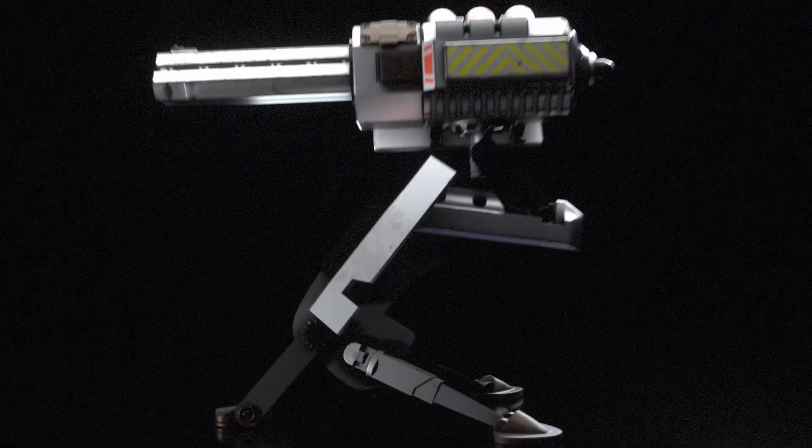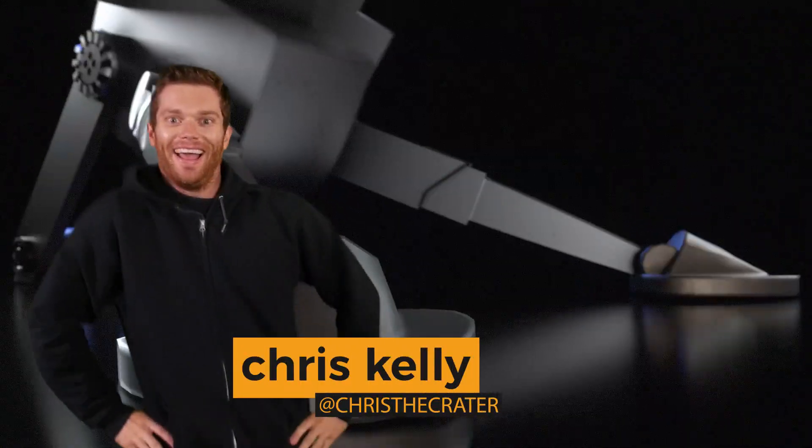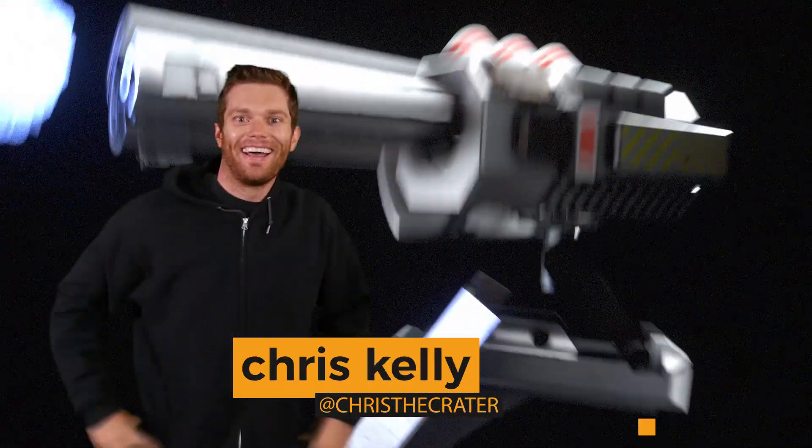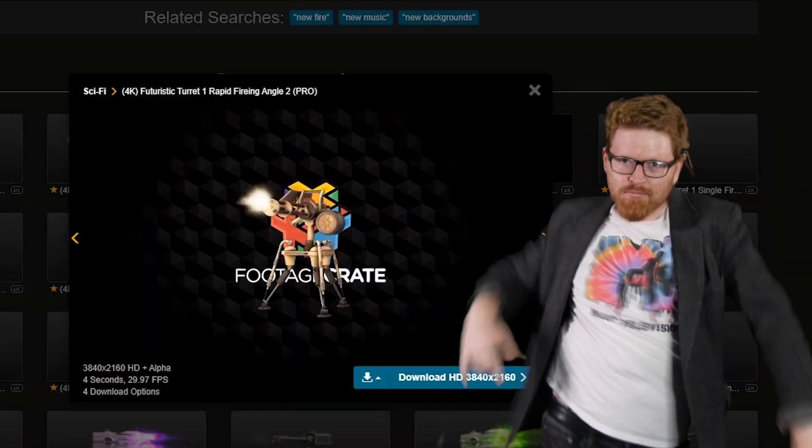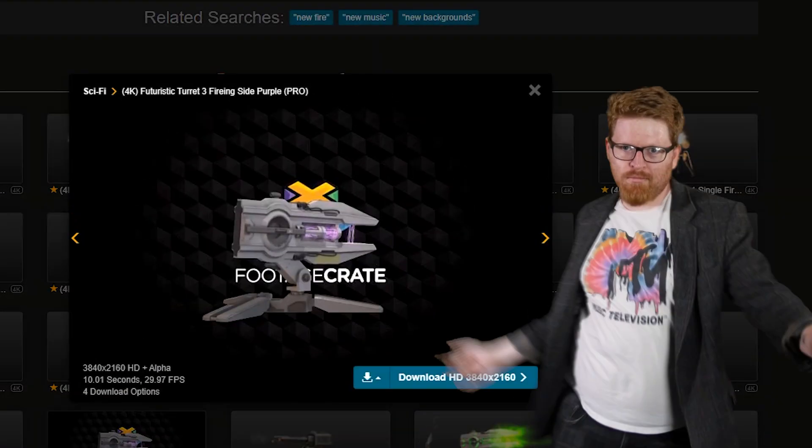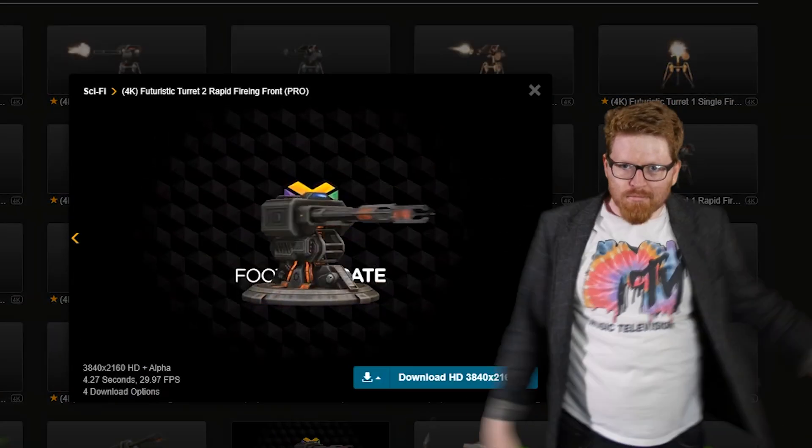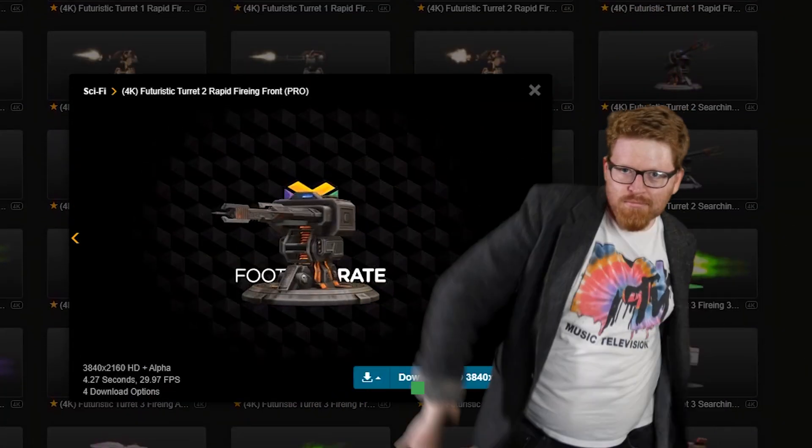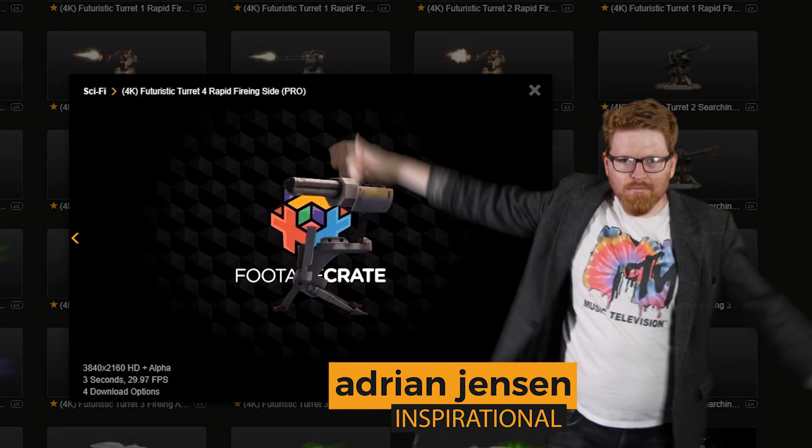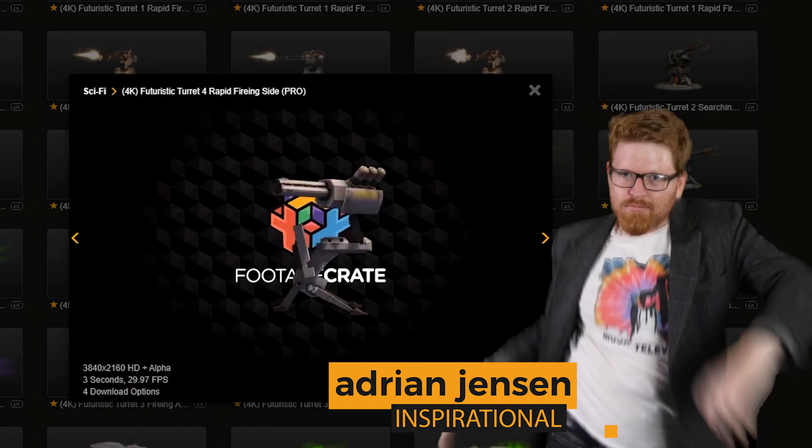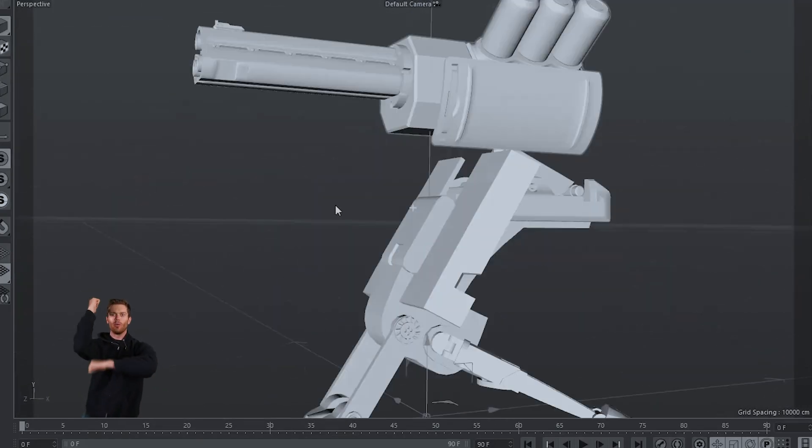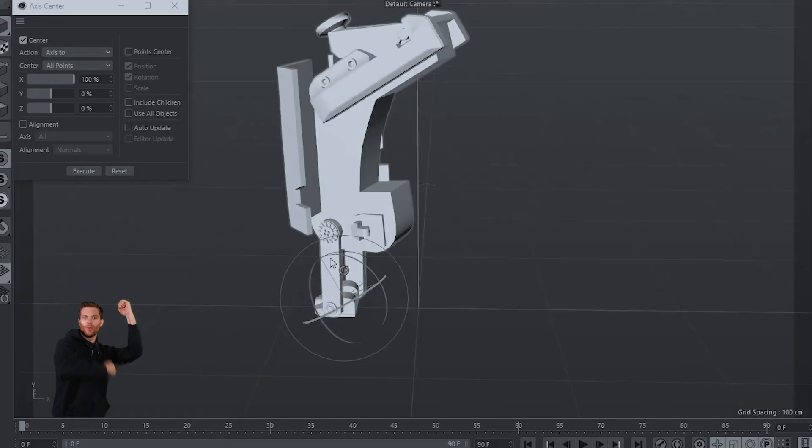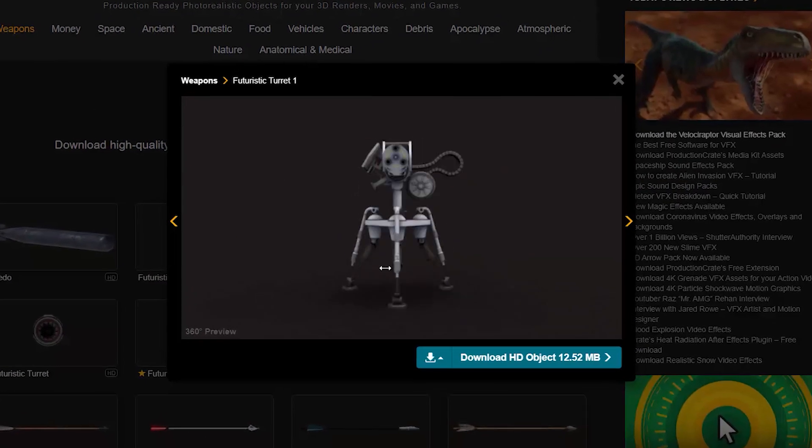What's up, Crate Nation? Hope you're all doing well. My name is Chris Kelly with ProductionCrate.com and I want to make a turret animation. Adrian made some cool ones for Footage Crate using Element 3D and Blender. It was inspiring so I wanted to see if I could build my own using an IK rig inside of Cinema 4D using one of our turret models.